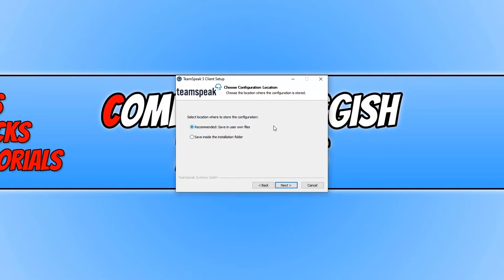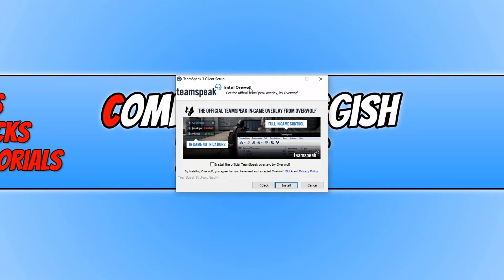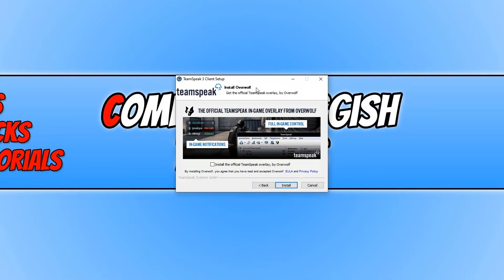You can now choose the location of where to store the configuration. I'm just going to leave it on the recommended and press next. You will now be given the option if you want to install this Overwolf overlay, but I'm just going to leave the box unchecked and then I'm going to press install.